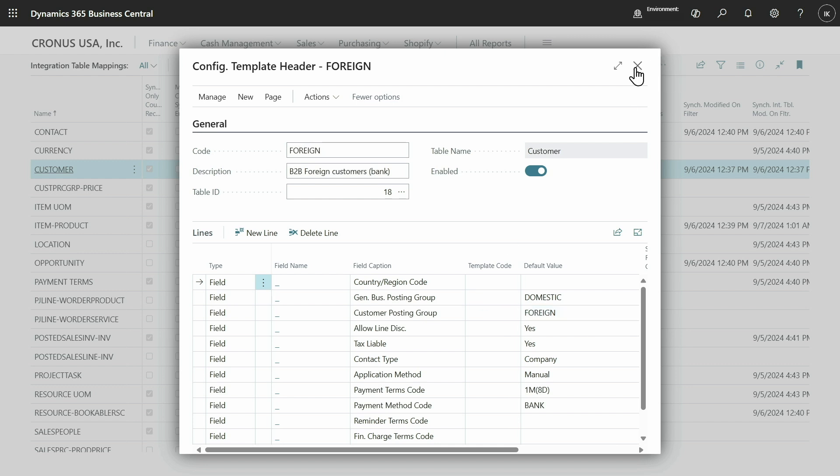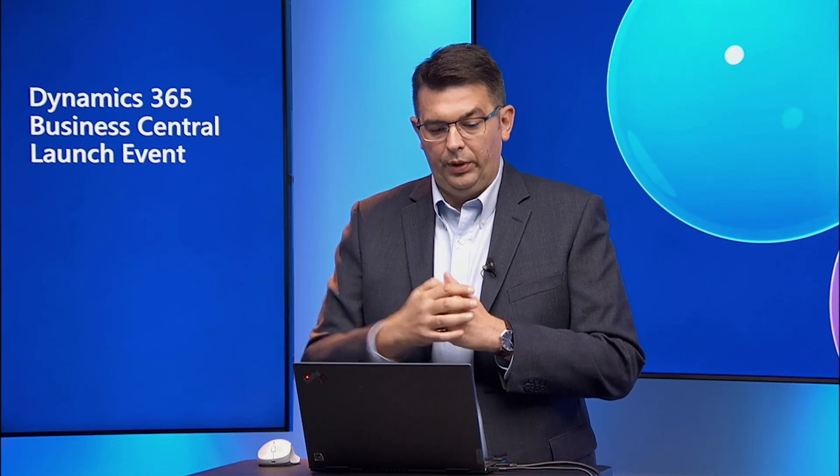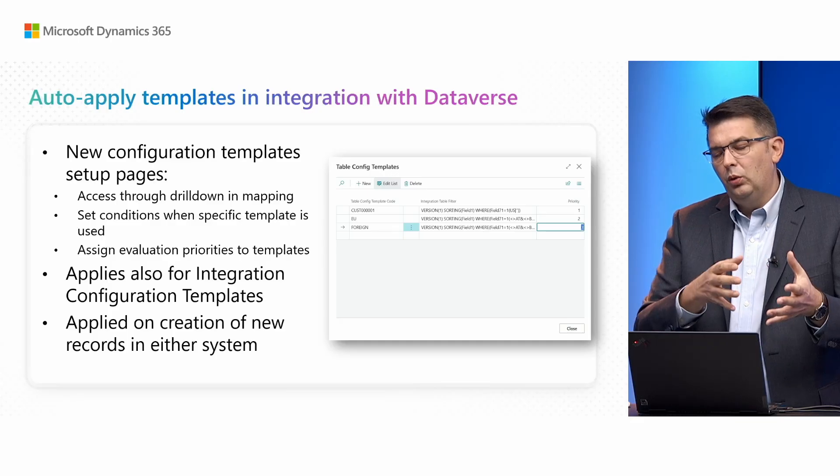What we saw in the demo is that there are new configuration template setup pages that you can access through a drill-down from the integration table mapping. You can set conditions by defining a filter that needs to be satisfied in order for templates to be applied, and you can also define the evaluation priorities or the order in which different template filters are going to be evaluated before a specific template is applied. What I've shown you was the application of the table configuration template, which is a template that gets applied once the Dataverse record gets created in Business Central.